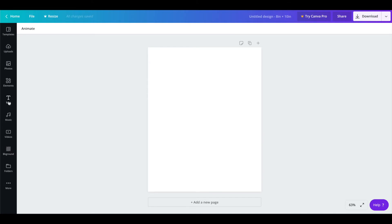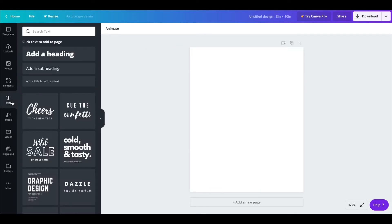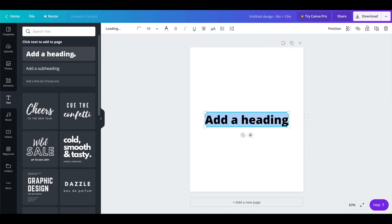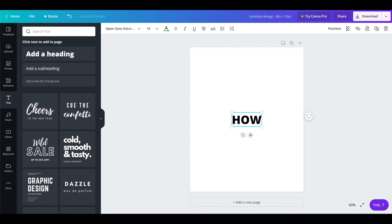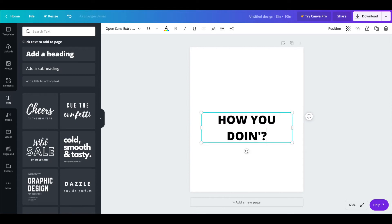So first I select text on the left hand side. Now this will pop up different templates but I typically just click the add heading and then start from here. So I'm just going to do a simple phrase and from here the possibilities are pretty much endless.